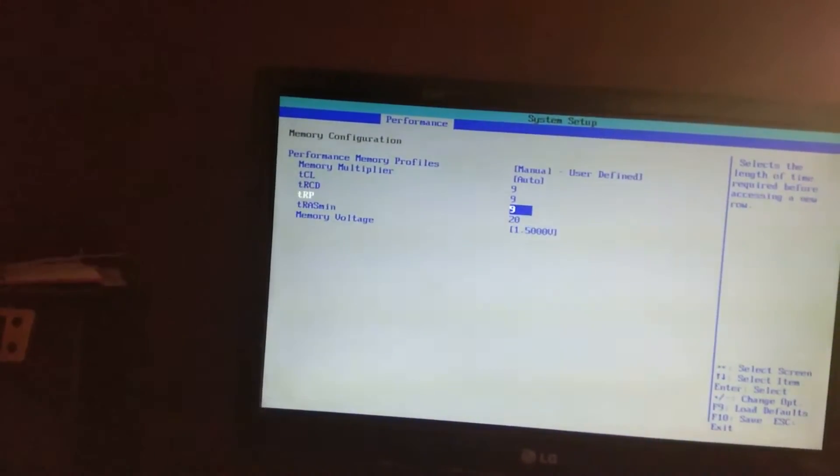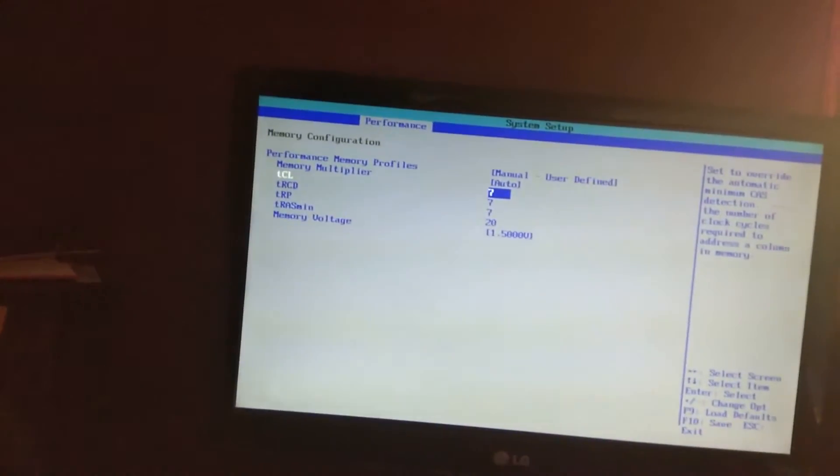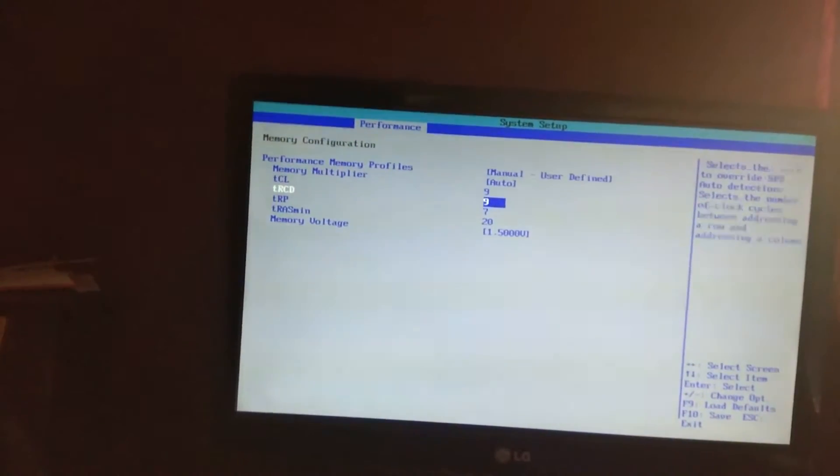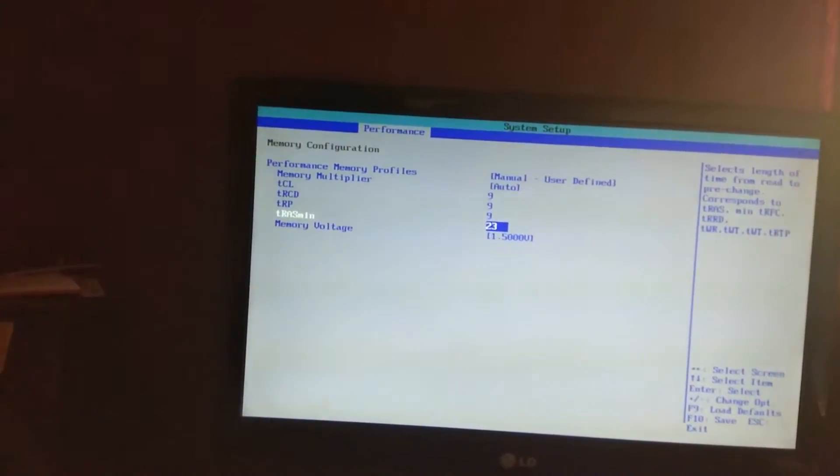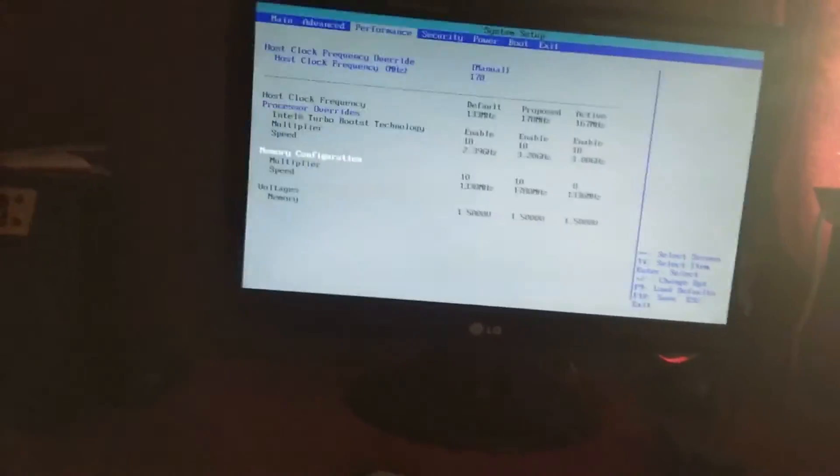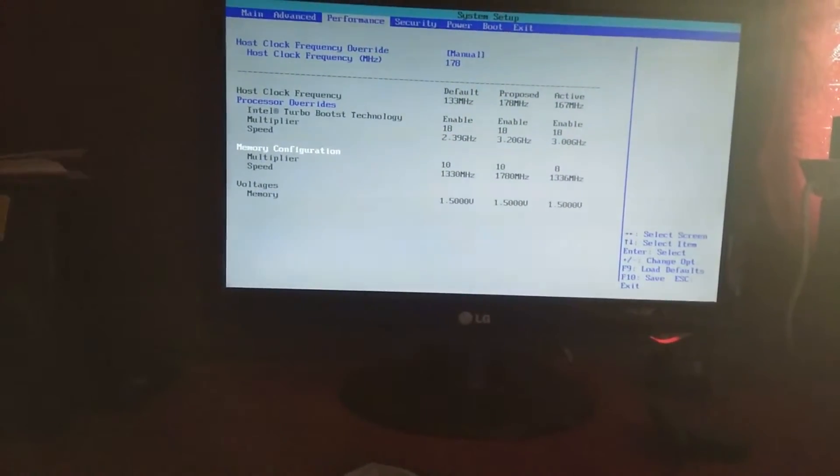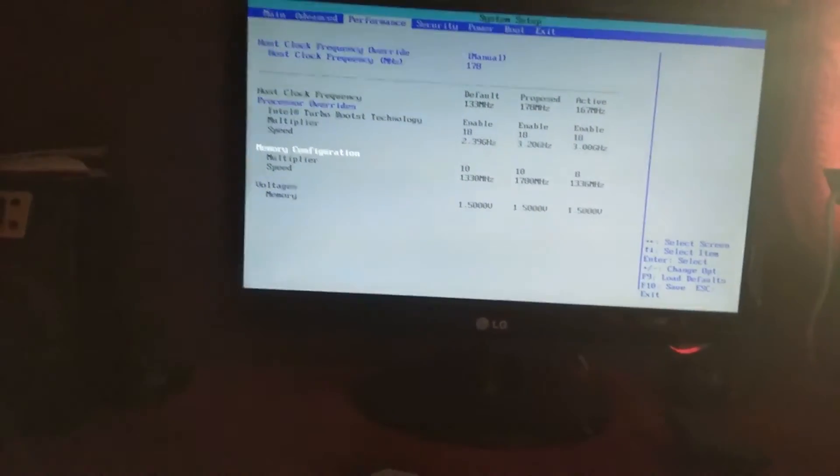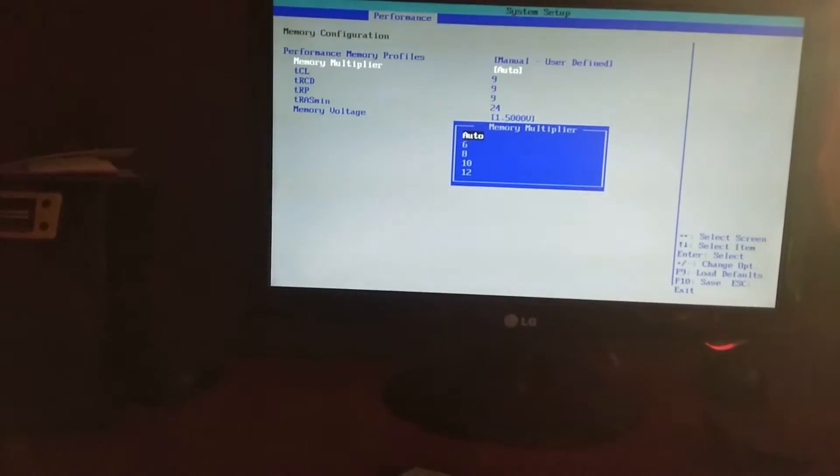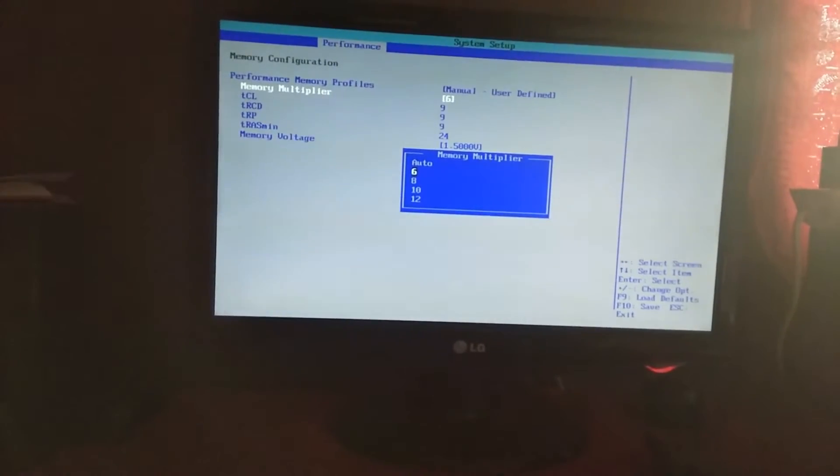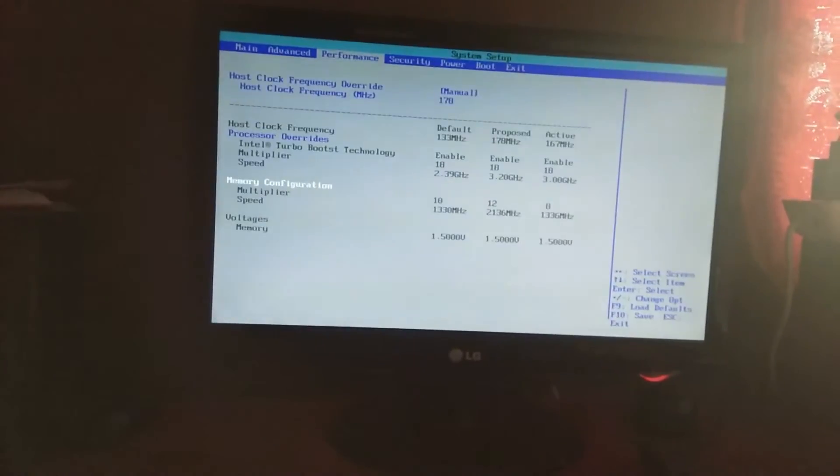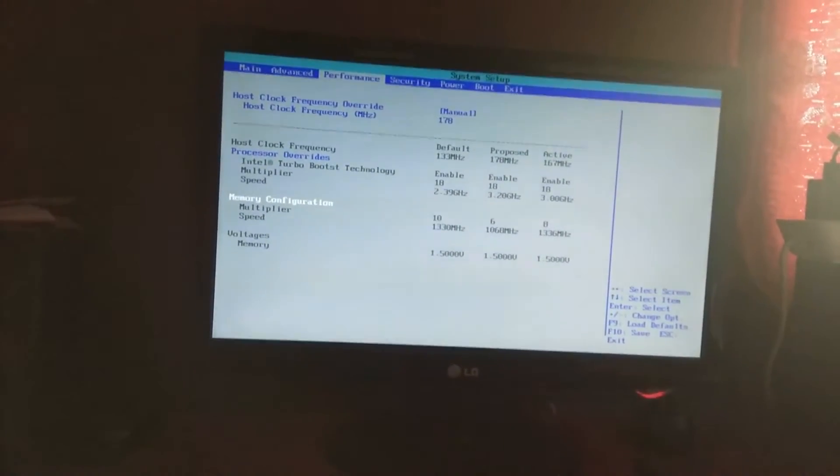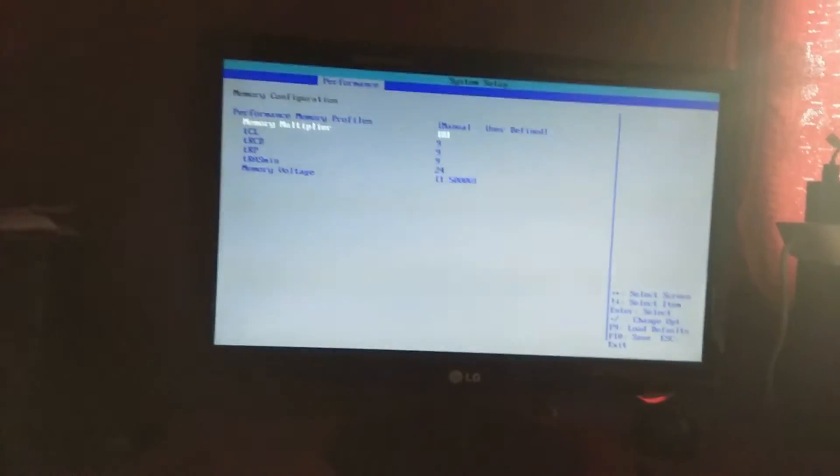The memory voltage doesn't really work at those settings. I don't know if I'll be able to do that. I think I should just decrease the speed. Let's change the multiplier to six or maybe twelve. That will be too much. Six, okay.